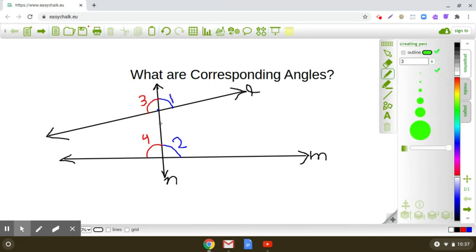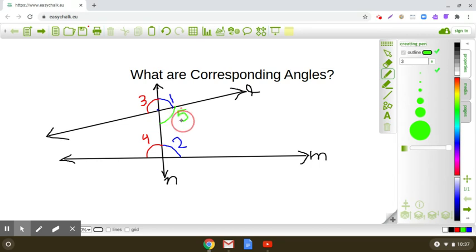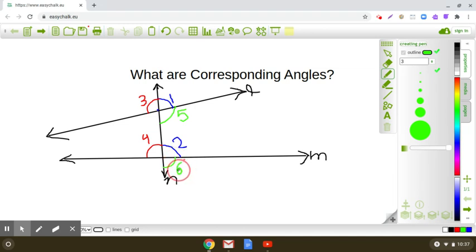Can we find some more pairs of corresponding angles? Observe here angle 5 — I have marked angle 5. Now can you quickly tell me the angle which is at the same relative position at the intersection of transversal N and line M? Yes, you have got it — this is angle 6.